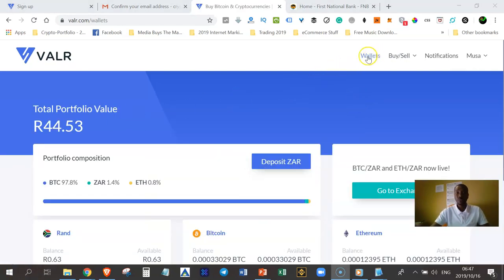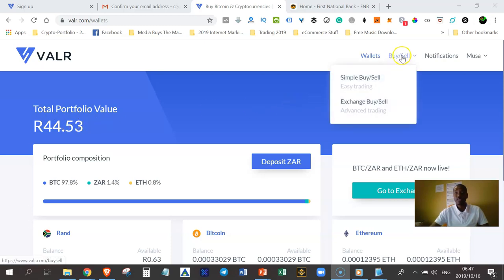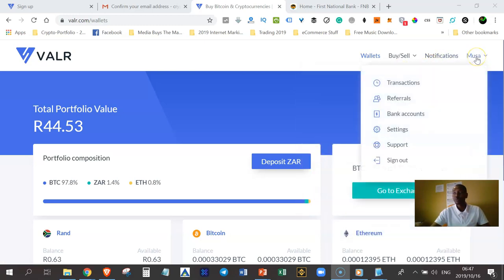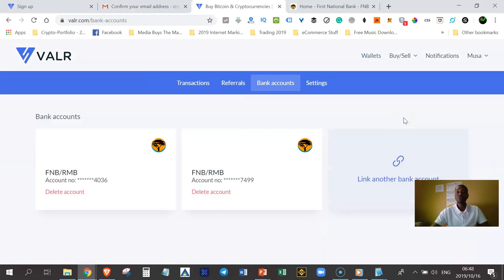So I'm logged on to my account. By default, the wallet tab is selected and you can see my portfolio. At the top you have the buy or sell with two options — a simple buy and sell, or you can use an exchange. You have your notifications and your profile. When you hover your mouse pointer on your name, you can view transactions you might have made in the past and view your referrals. Let's go to bank accounts so I can show you where you would go in order to link your account with your bank account.